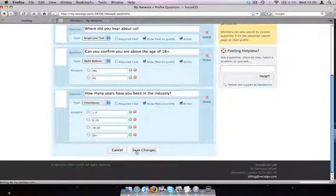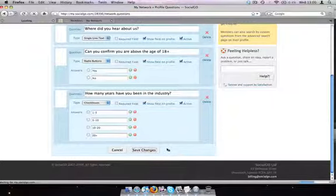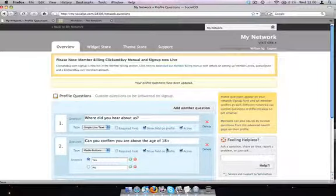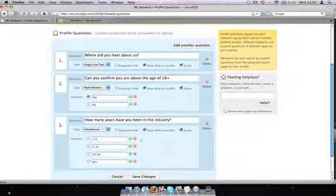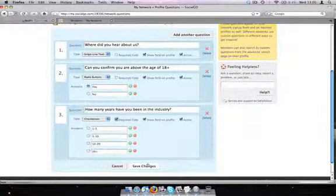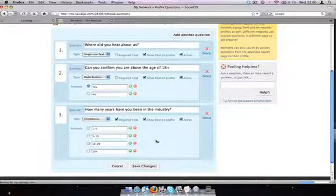Three questions. Actually, we're going to make one of them required. So we're just going to save them.